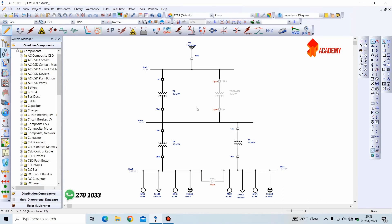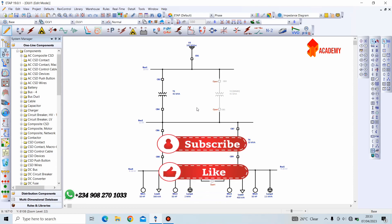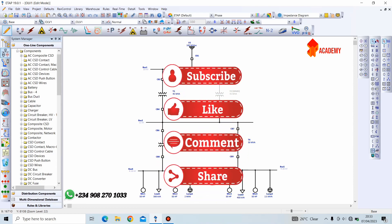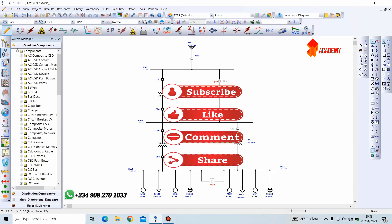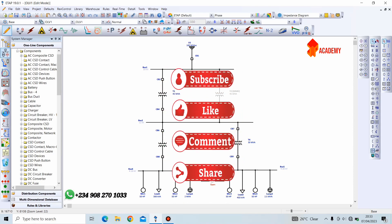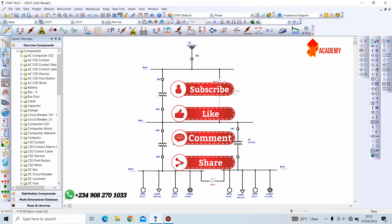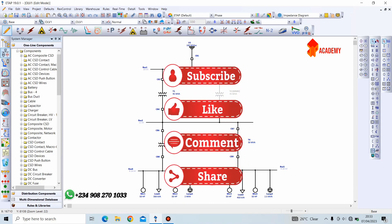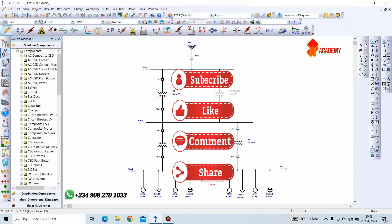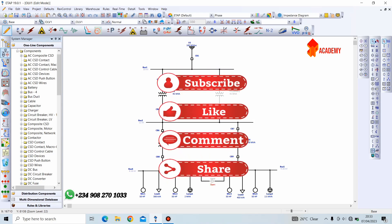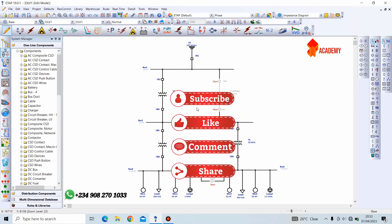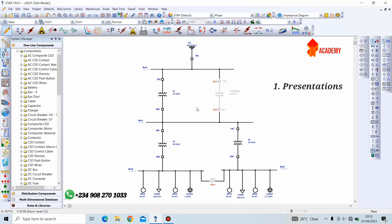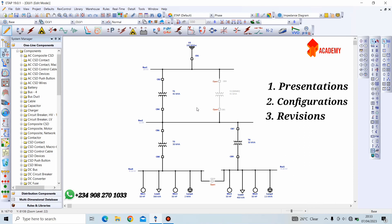In this session, I'll be teaching you an amazing three-in-one feature which will make power system analysis much easier for you. This amazing three-in-one feature is known as ETAP three-dimensional database, and the three features embedded in this three-dimensional database are presentations, configurations, and revisions.